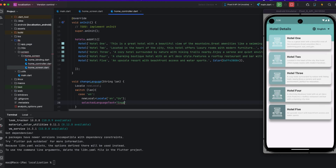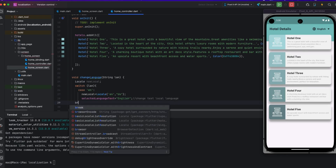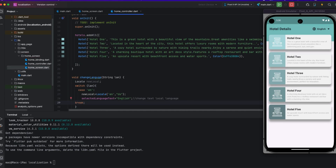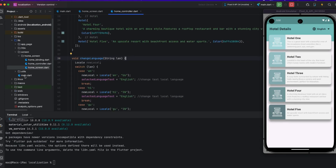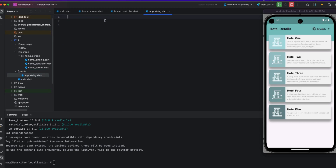If I click Hindi, the selected language text shows 'Hindi'. I add a change text command for local language, which will be displayed on the emulator screen. After the switch case for English, I add a new locale variable and also add a localization code, creating a strings class.